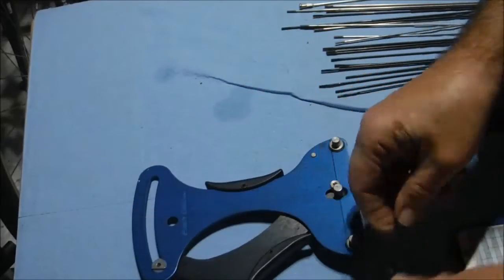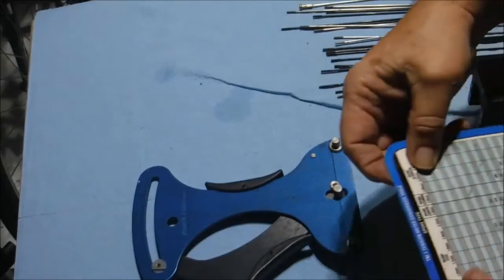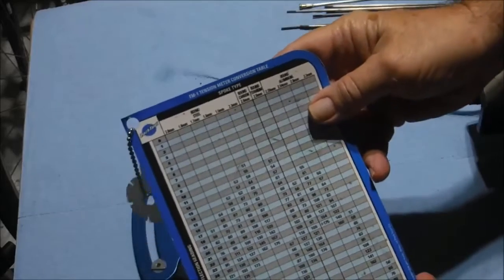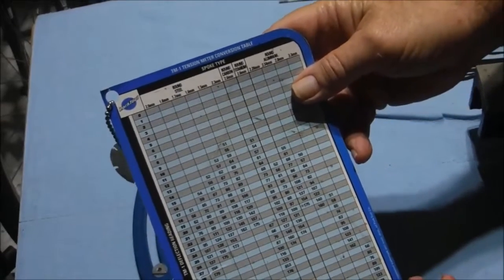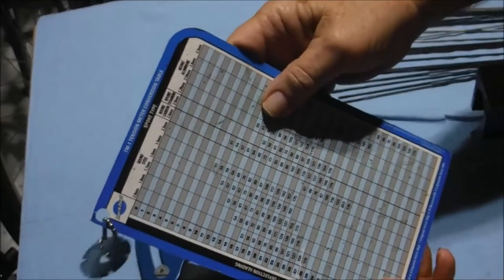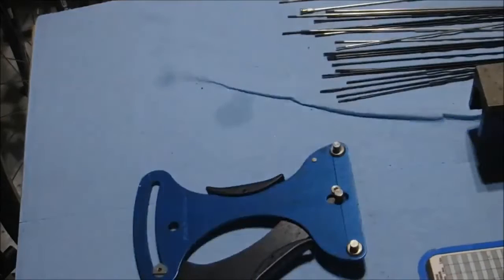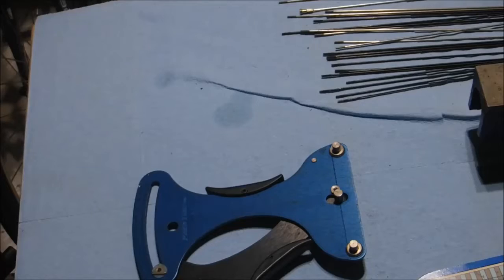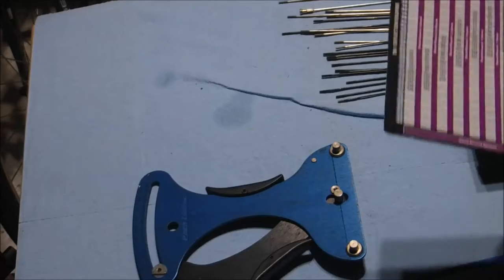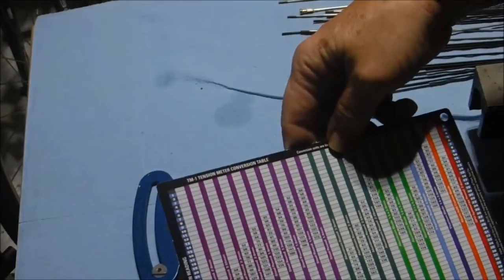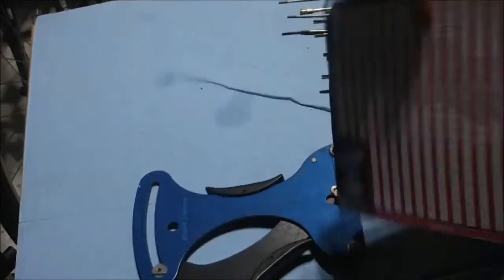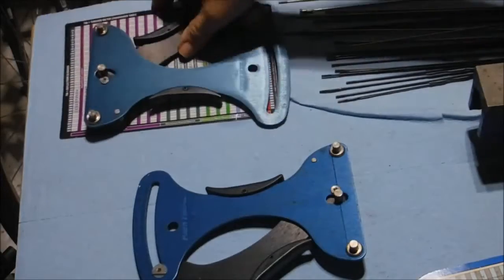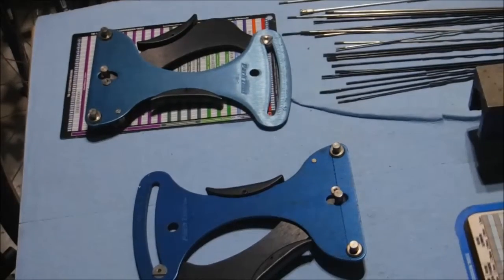This is an older unit. You can tell that by the chart that comes with it—this is an older chart. I have my own unit here, which is a little bit later. It comes with a more comprehensive chart, a lot more spokes listed on it.